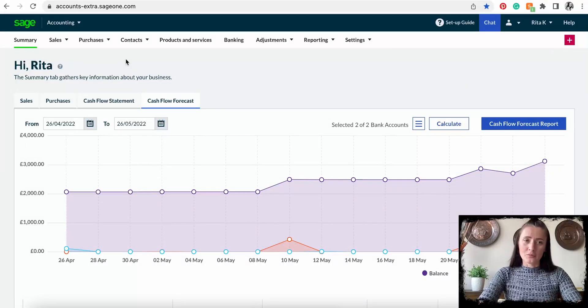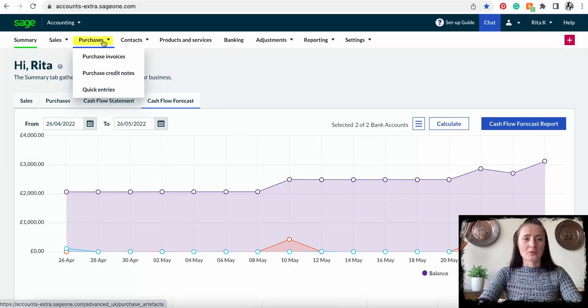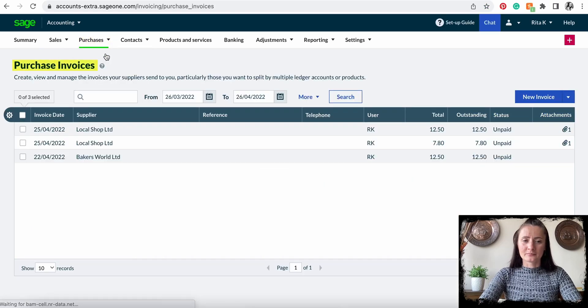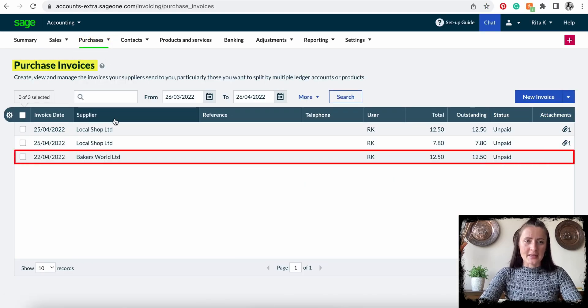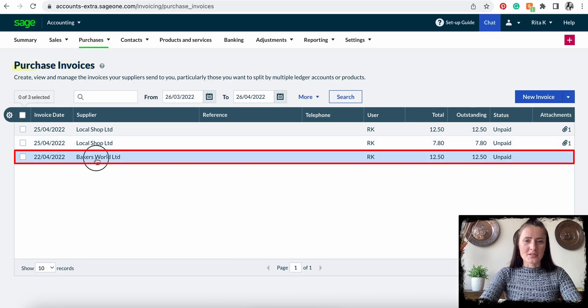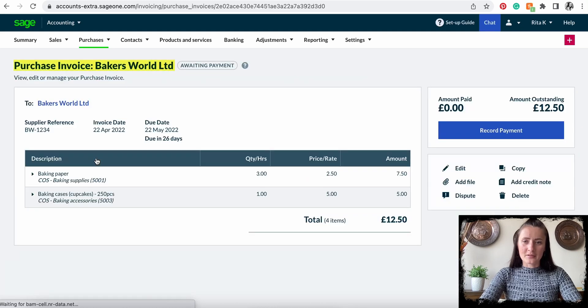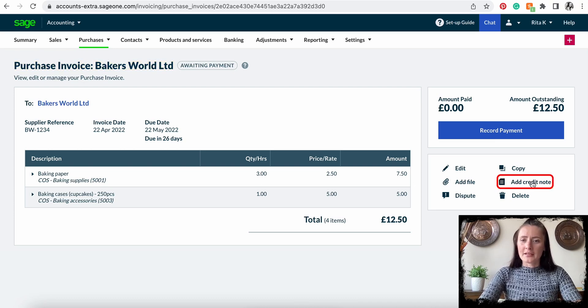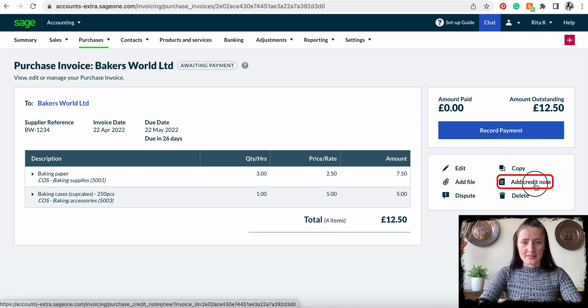I will cover both of those options in this episode. So to add a credit note to a particular invoice, we need to go to Purchases > Purchase Invoices. Let's say Baker's World have sent us a credit note because there was damaged goods — click on 'Add Credit Note' on the right hand side.